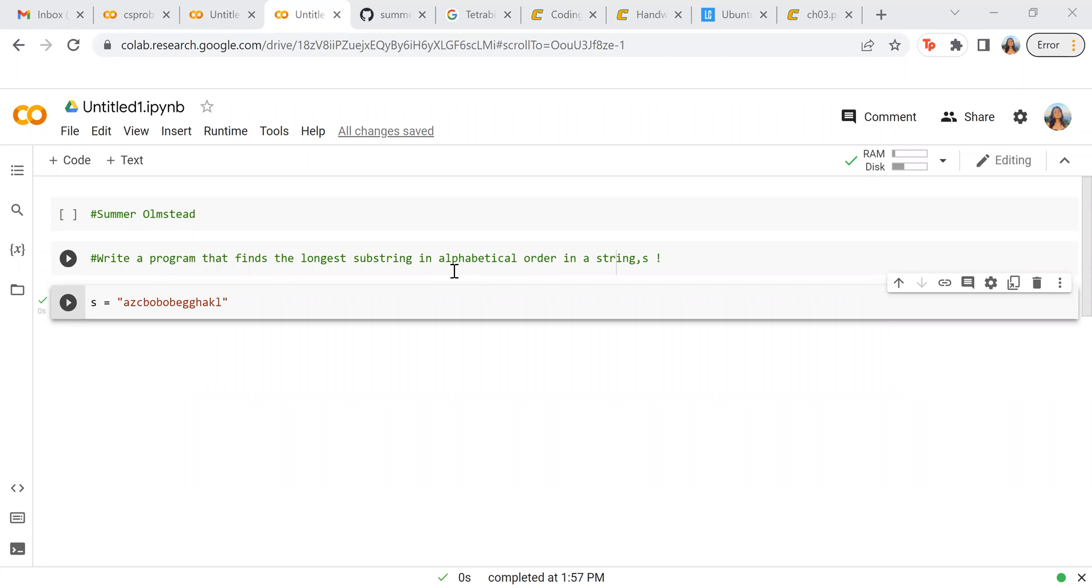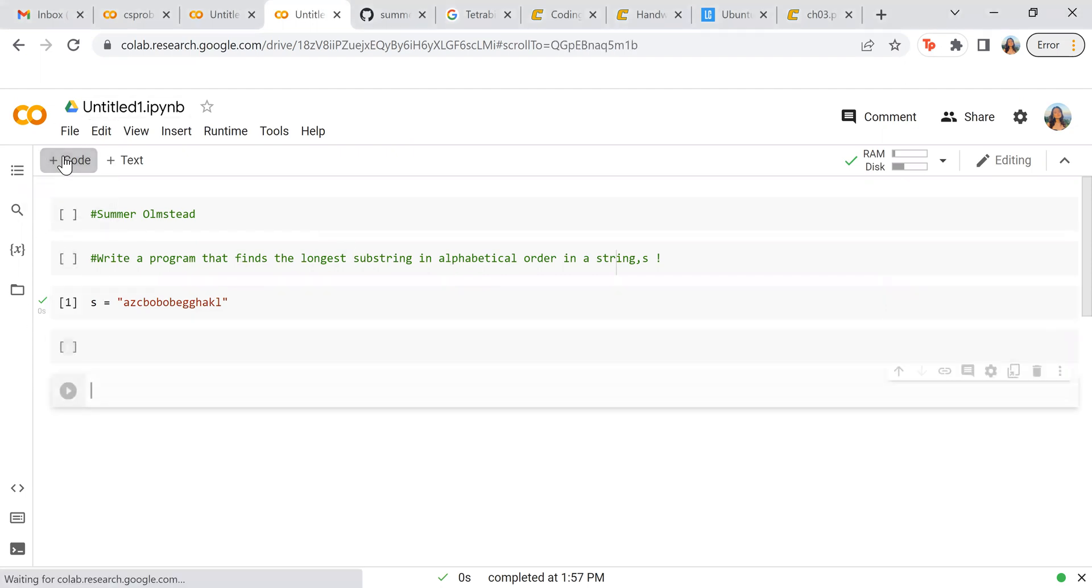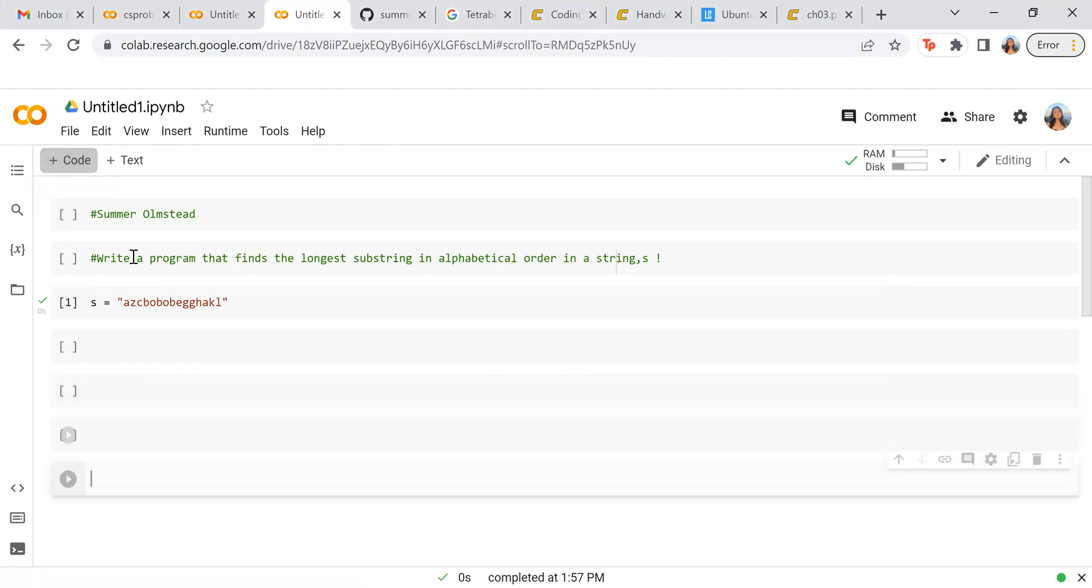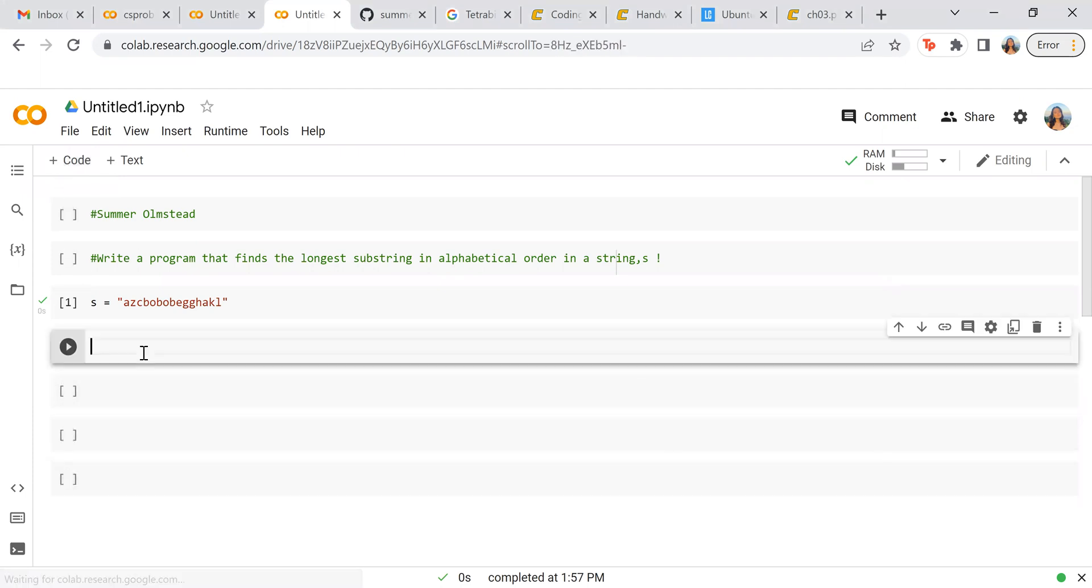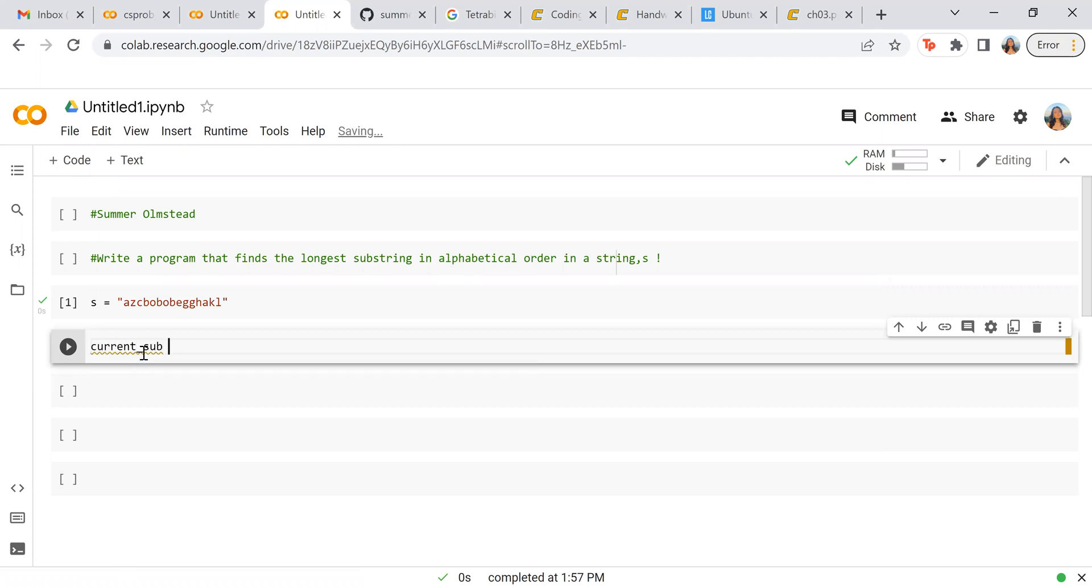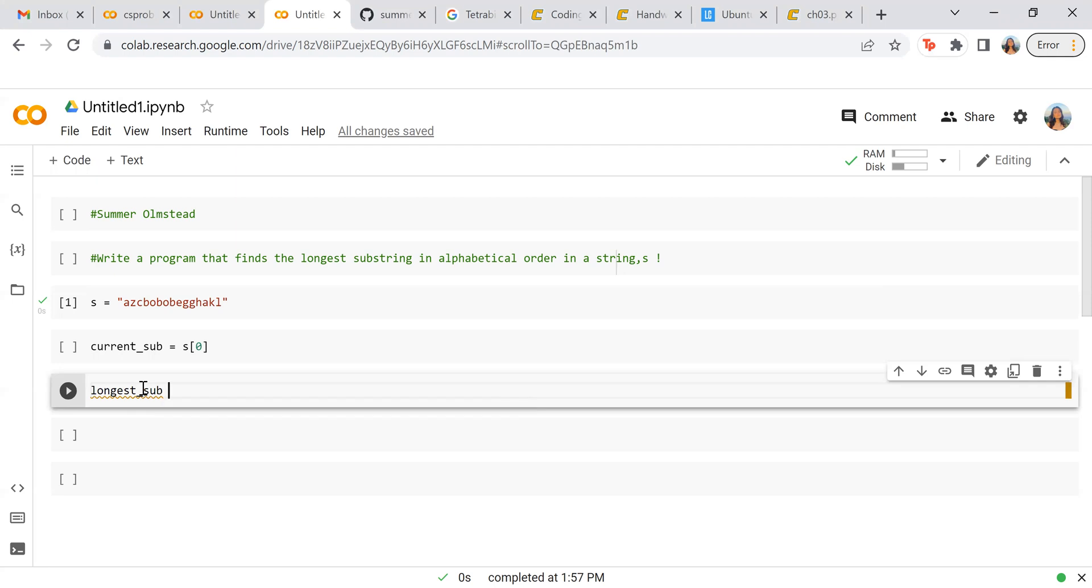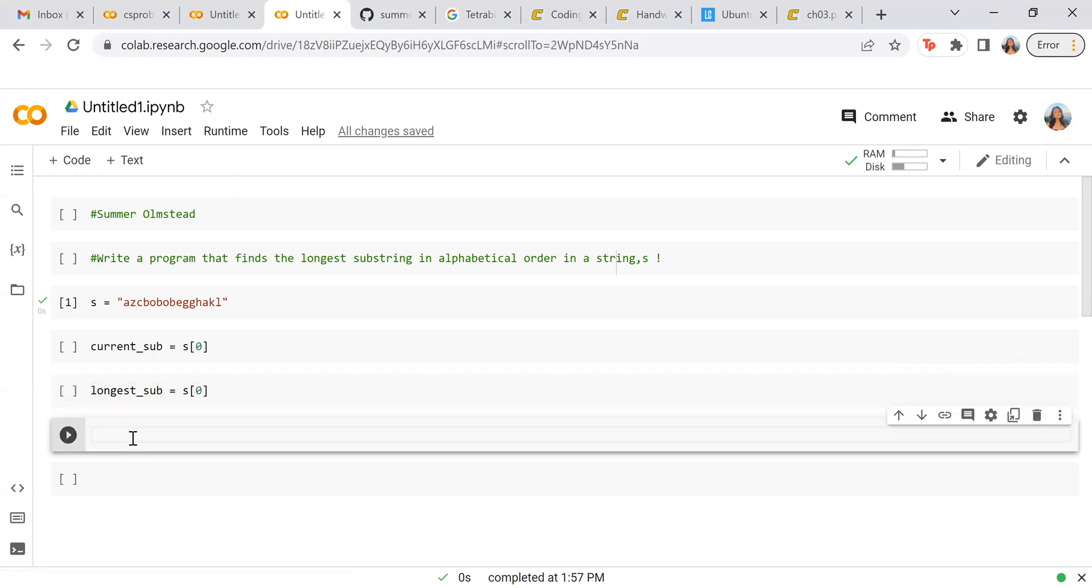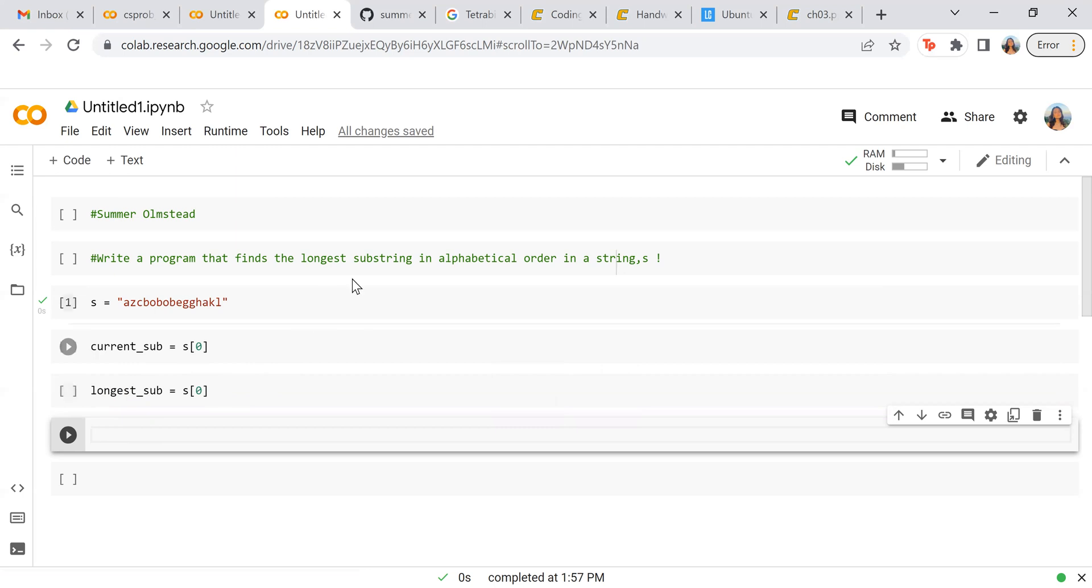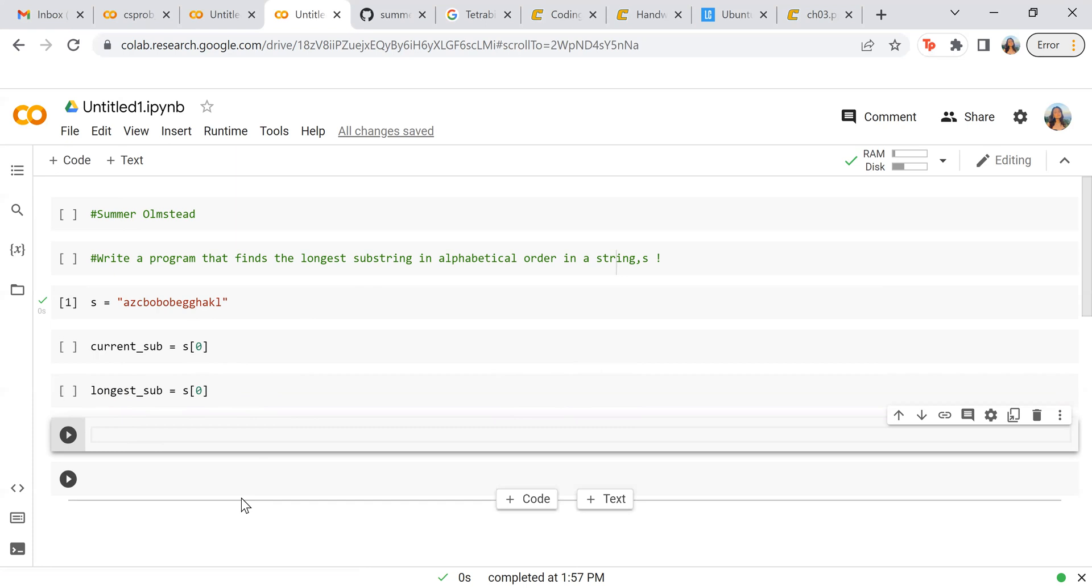We're going to first declare some variables. So this is the current substring, and then we're going to also declare the longest substring. And now I just declare these to define them as the goal is to find the longest substring. So obviously we need to have a way to differentiate the longest from the sub. We're going to use those later.